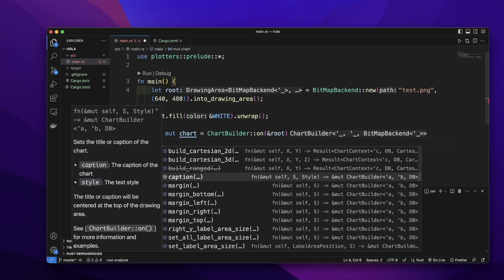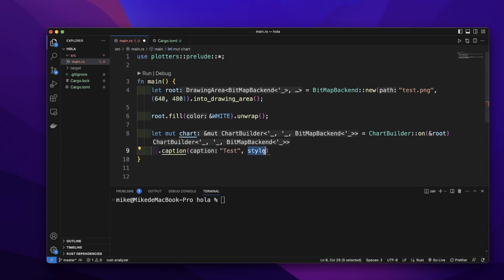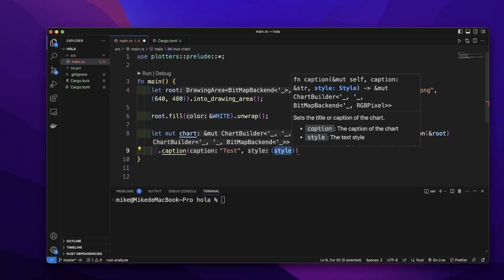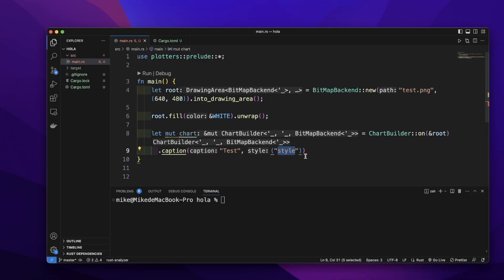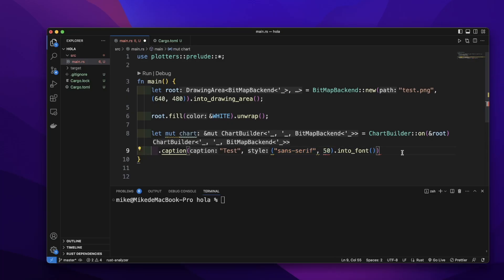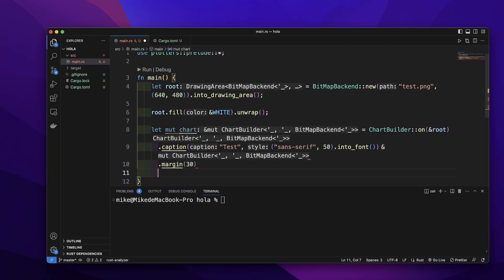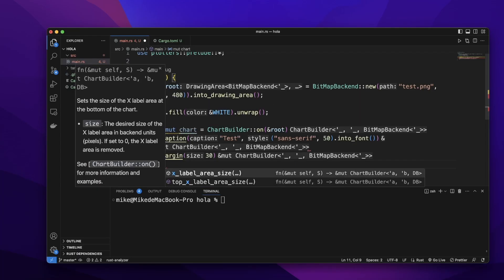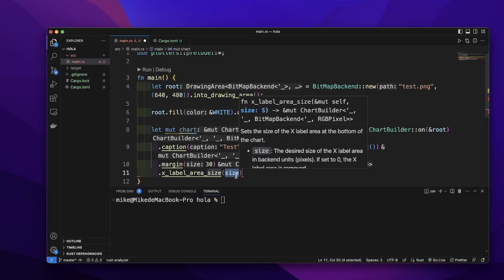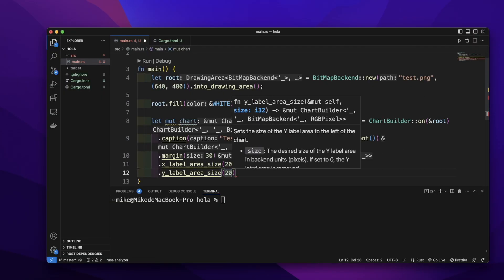Then we can call the `caption` method to add a caption — let's give it the caption `"test"`. The second argument is the style, passed as a tuple. The first element is font family — let's give it `FontFamily::SansSerif`. The second element is font size — let's give it `50`. Then we call `into_font` on this tuple. Then let's call the `margin` method with a margin of 30, `x_label_area_size` with 20, and `y_label_area_size` with 20.